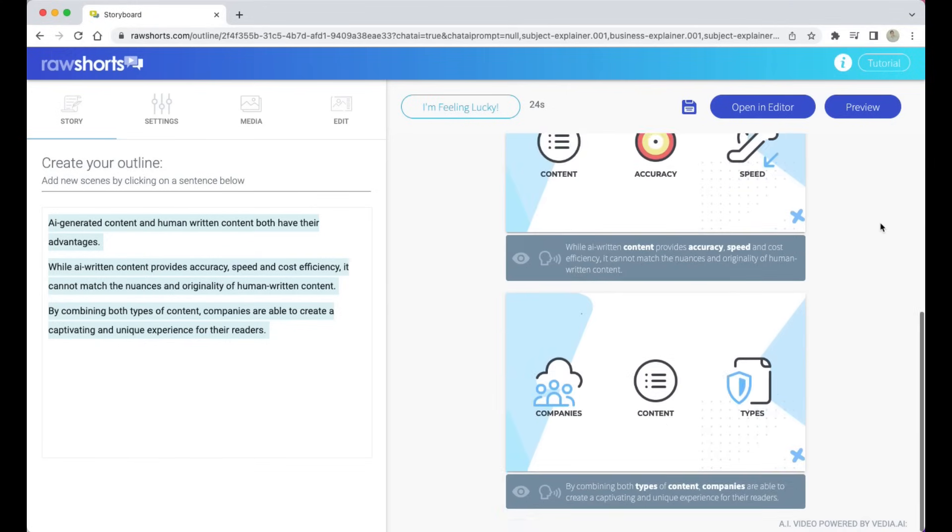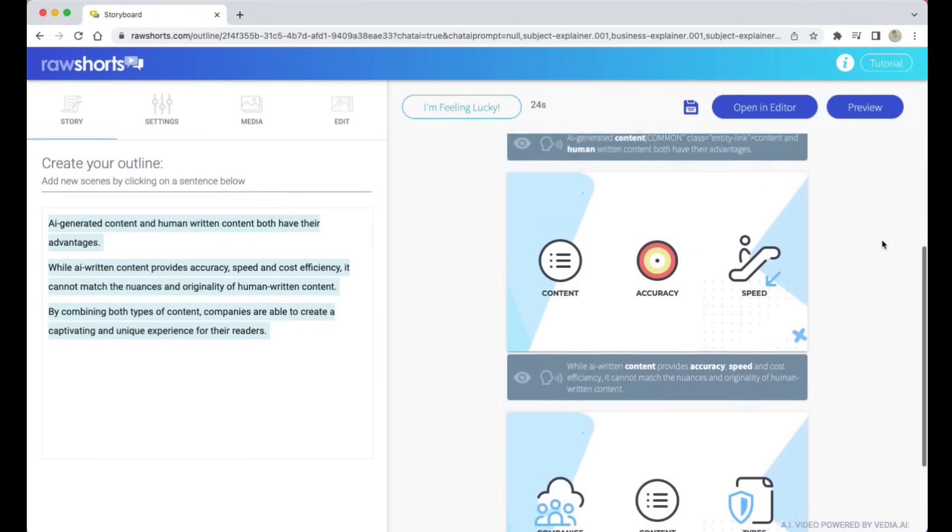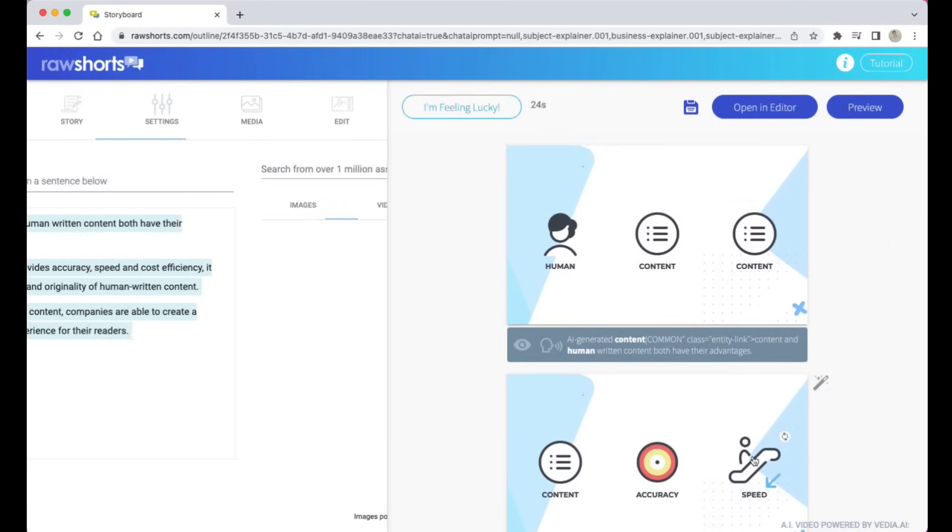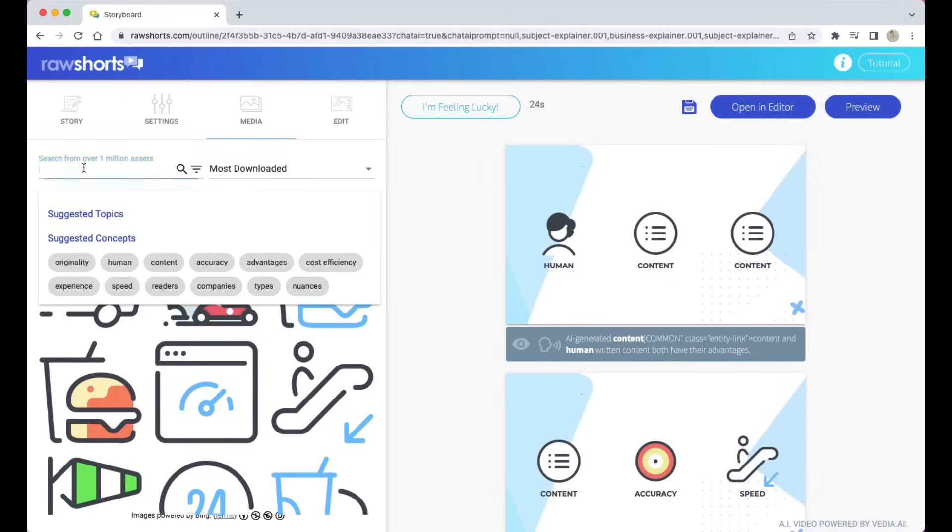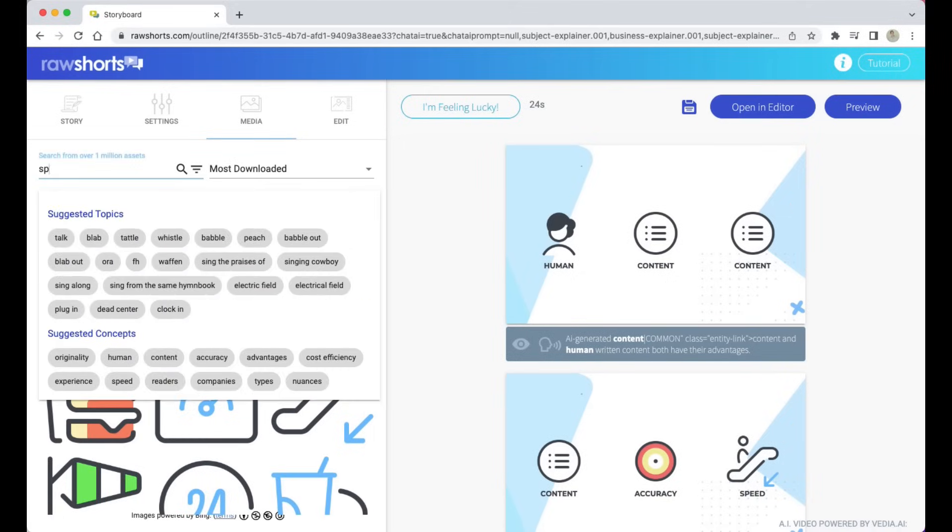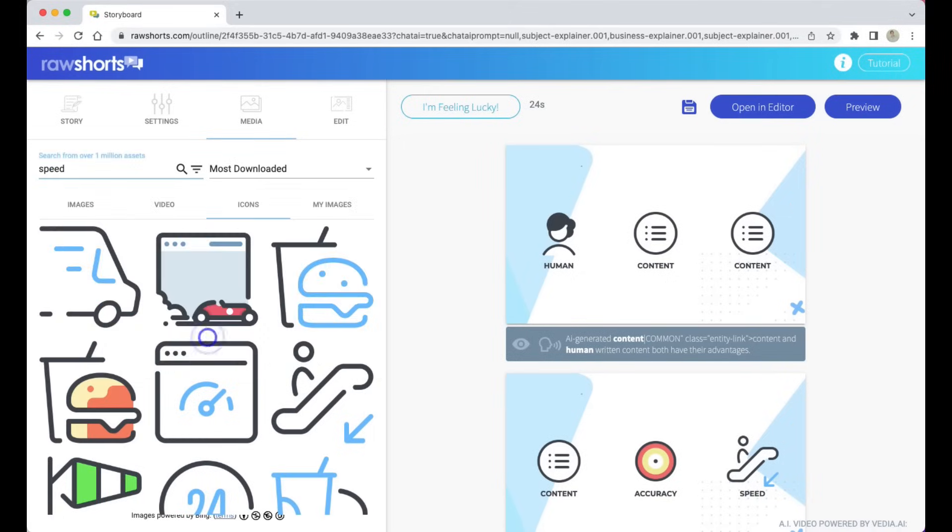So as you can see, the AI has identified relevant icons. It's also placing them on the timeline in sync with the AI generated voice narration.